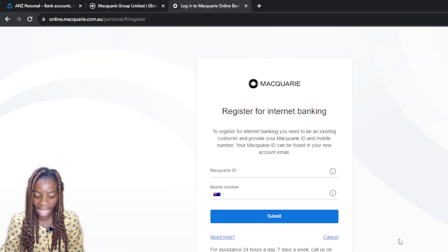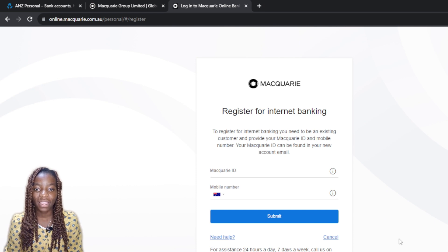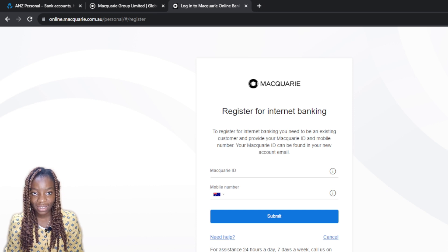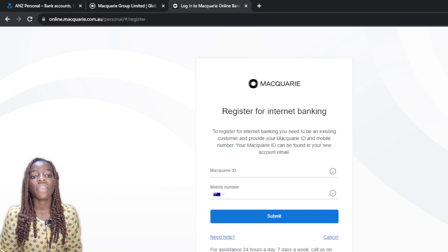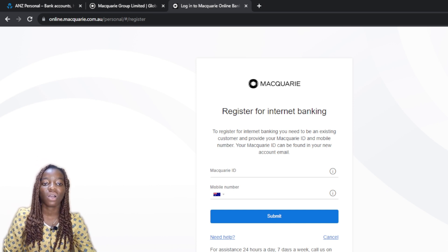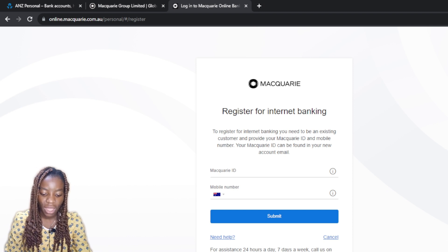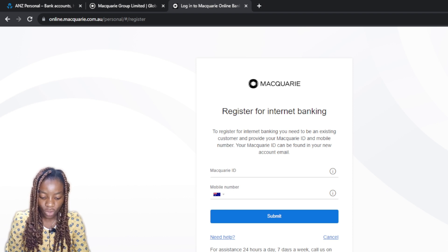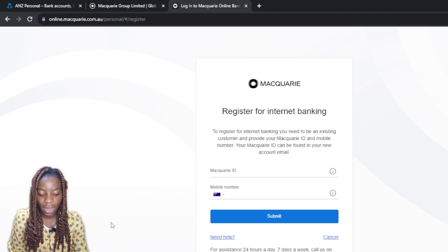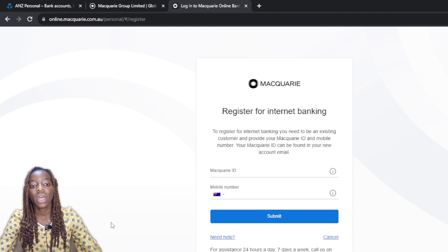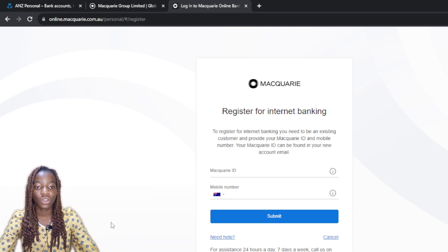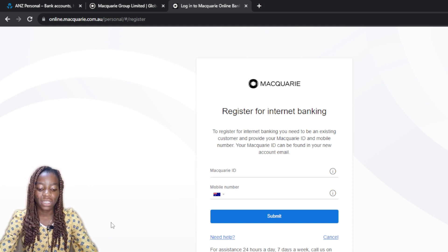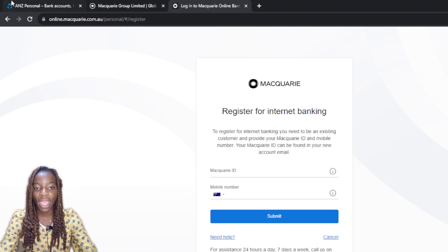Some people will be asking how to get all of these details at once. For assistance it says 24 hours a day, seven days a week — call the provided number, and there's an overseas number too. If you're overseas and need assistance to get your Macquarie ID or create your account, go ahead and call that number. It will connect you to a customer service team member who will show you how to get your Macquarie ID.